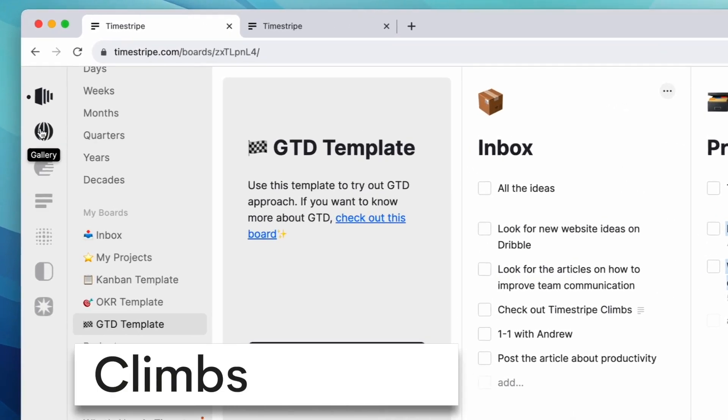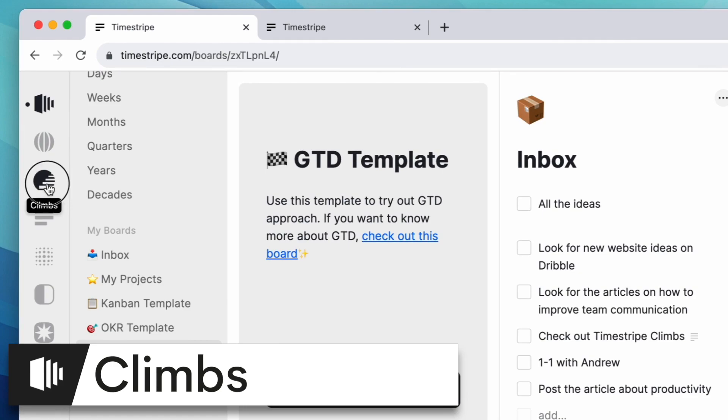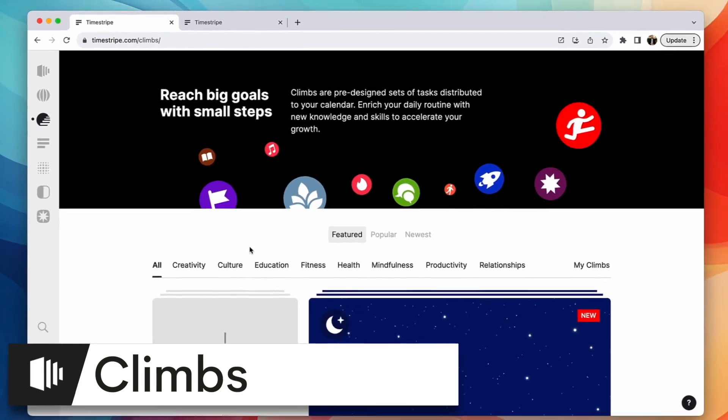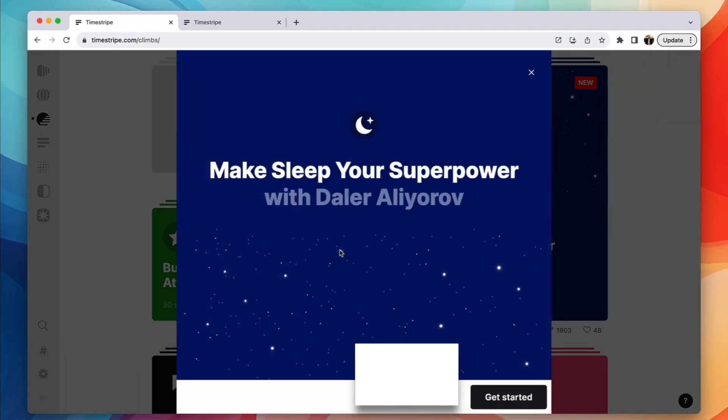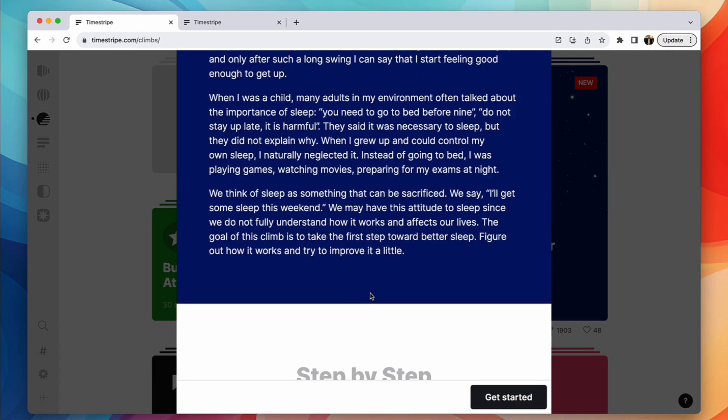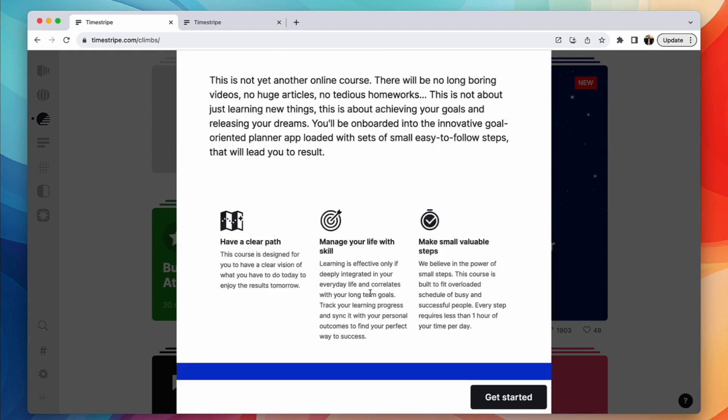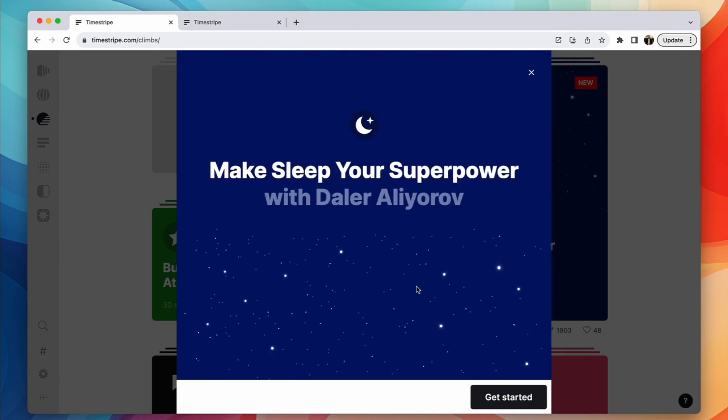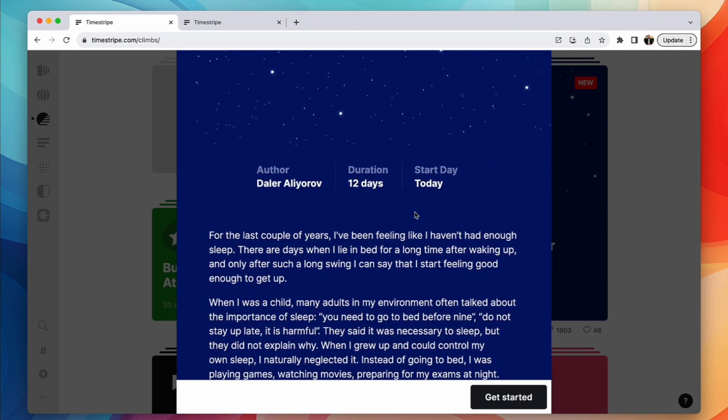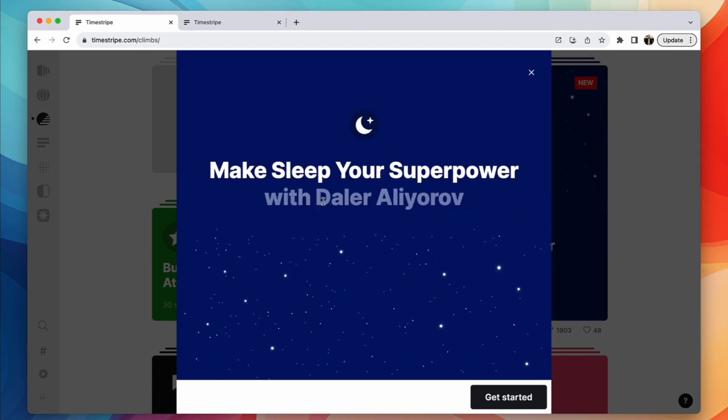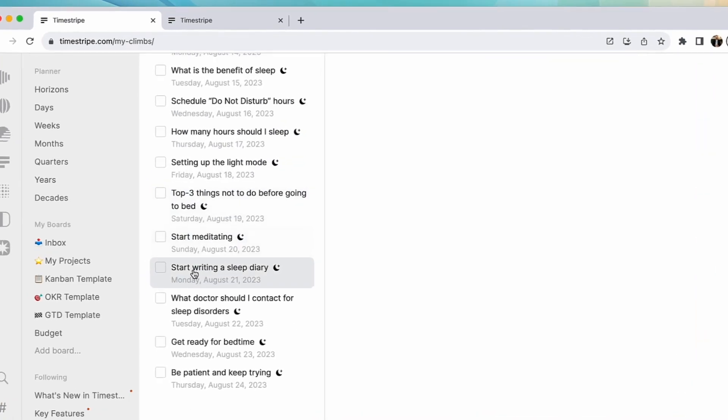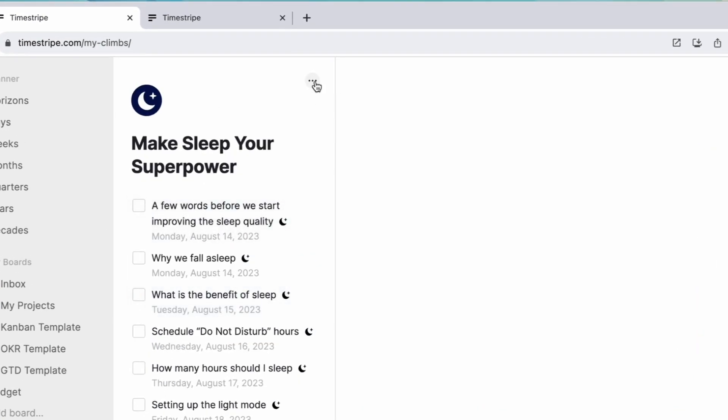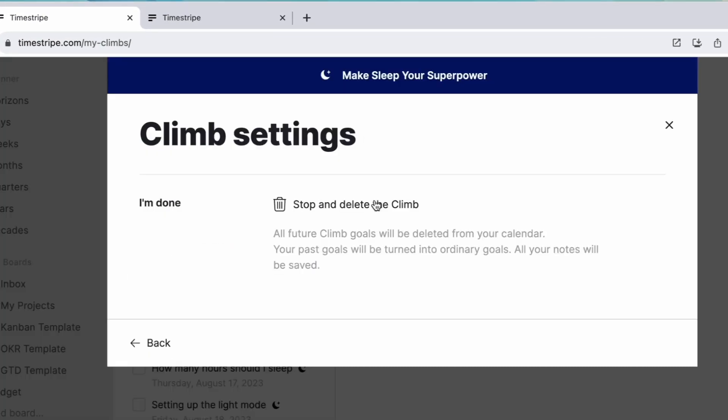They have something else called climbs. So essentially if I was like, okay I want to do sleep better, then this is a 12 day climb that you can do that's been created by the user. I have a tricky surname and I don't want to try and butcher this one, but essentially if I wanted to start this one, you can see that it appears here and you can see the climb settings.